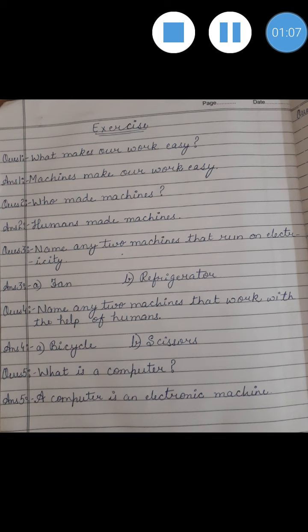Question number 1: What makes our work easy? The answer is machines make our work easy. Question number 2: Who made machines? The answer to this question is humans made machines.